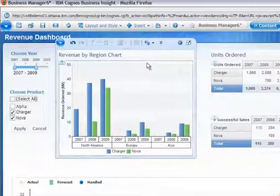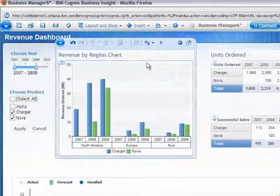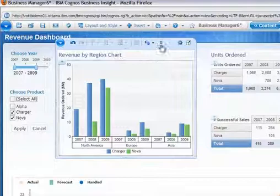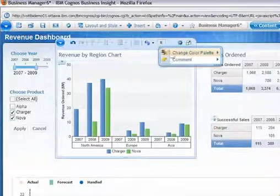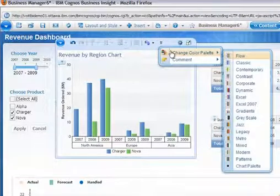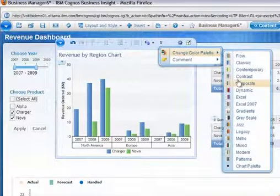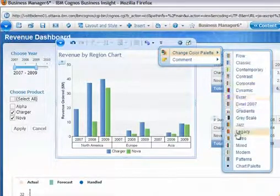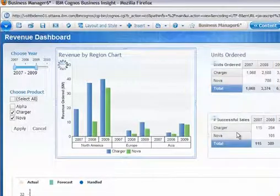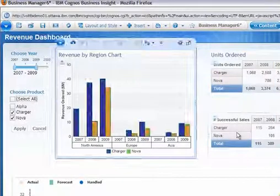Hovering over objects reveals an on-demand toolbar display. It's easy to change the chart color by simply selecting a few menu options. No content reauthoring is required.